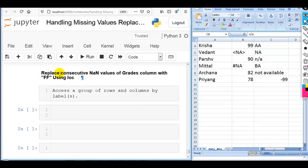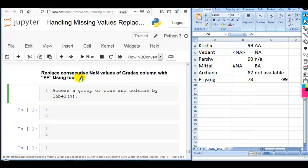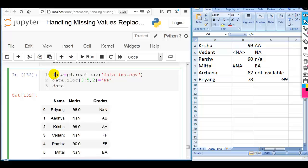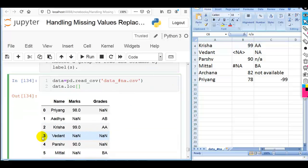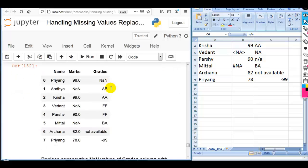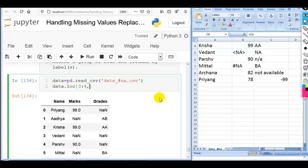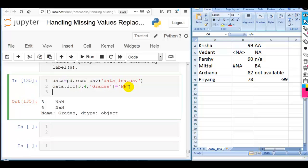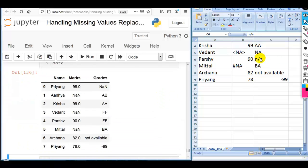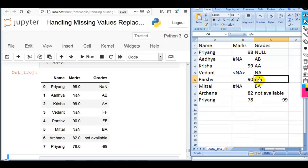Final question: replace consecutive NaN values of the grades column with 'ff' using loc. In loc we access a group of rows and columns by labels. The label range is 3 to 4, and we use the grades column. So data.loc[3:4, 'grades'] = 'ff'. Remember, in loc both endpoints are inclusive — unlike iloc where the last is exclusive. You can see both NaN values are replaced with 'ff'.